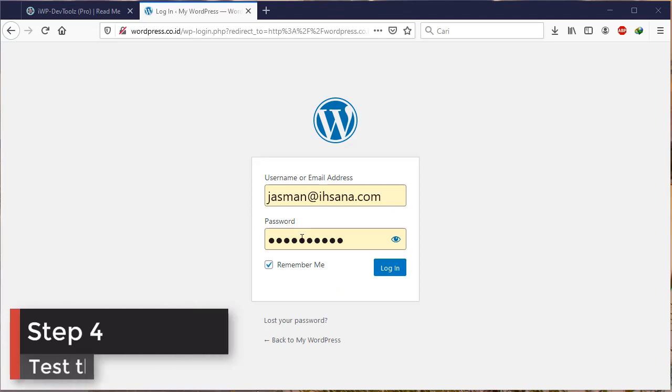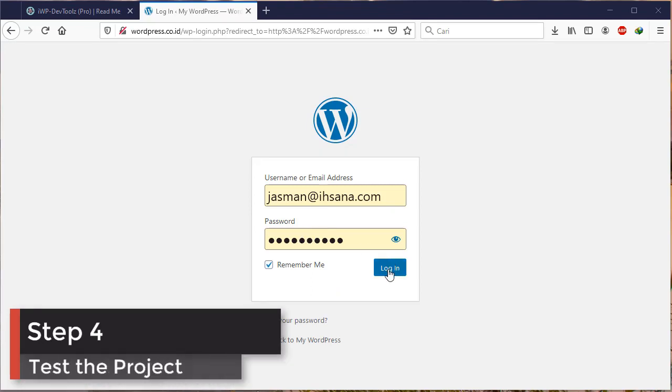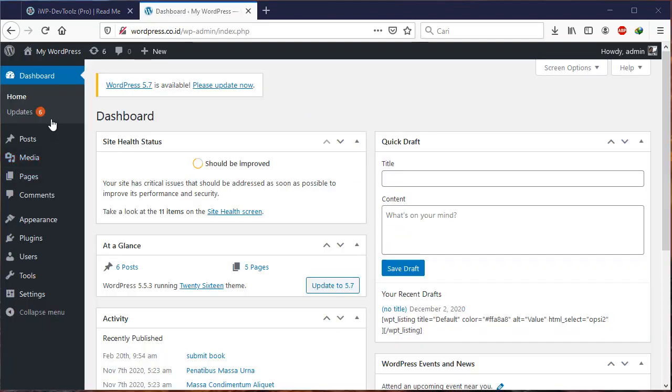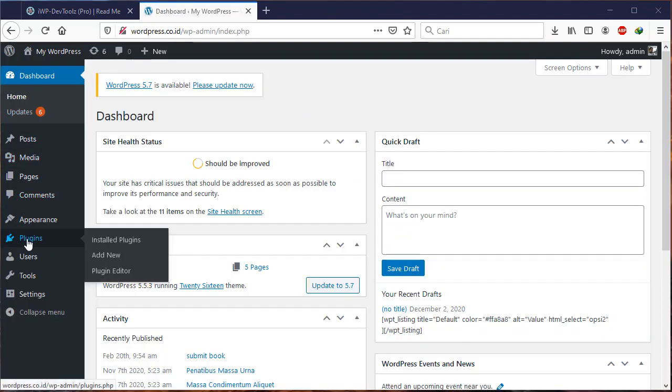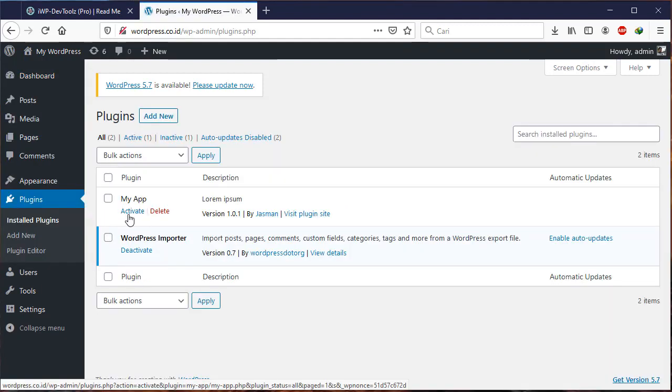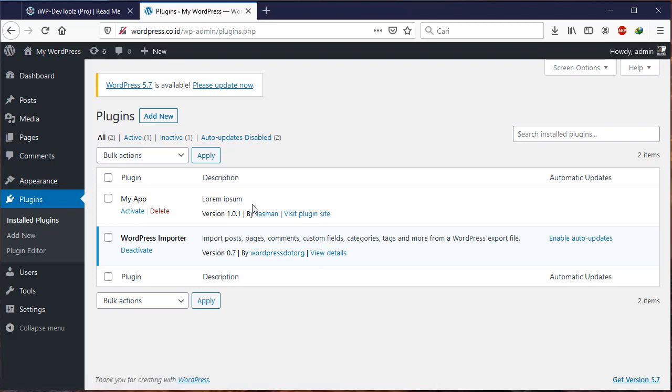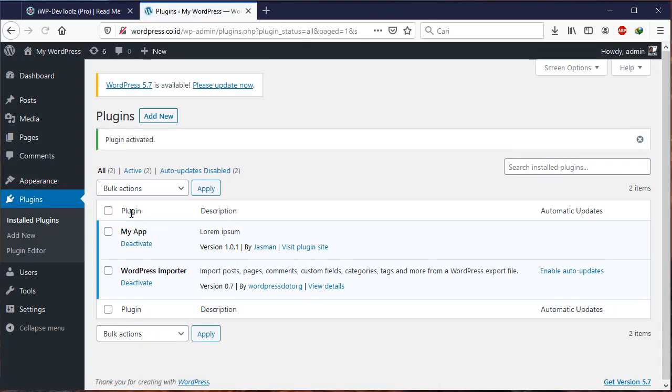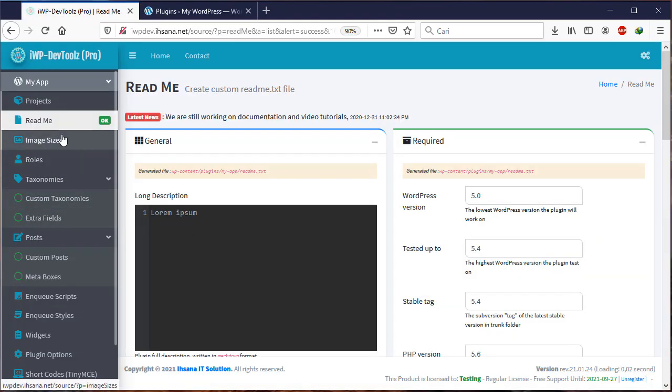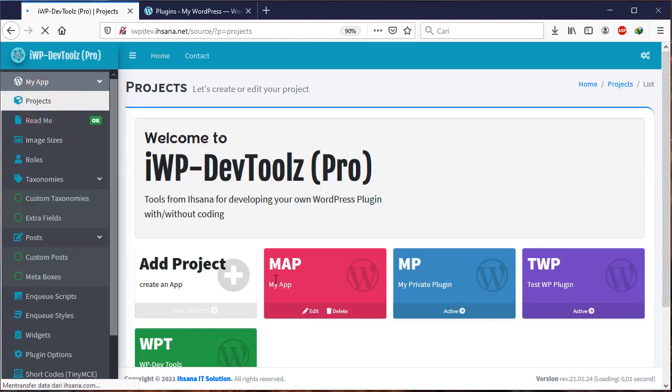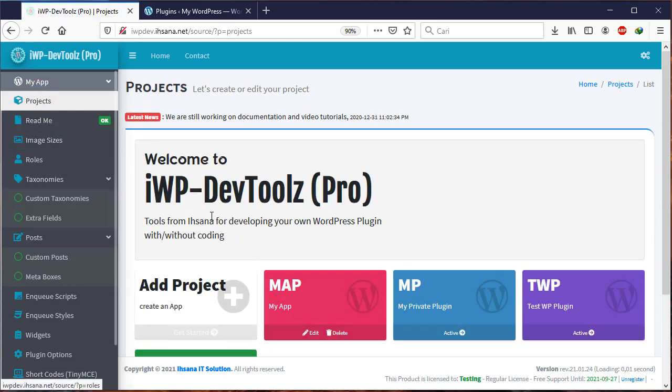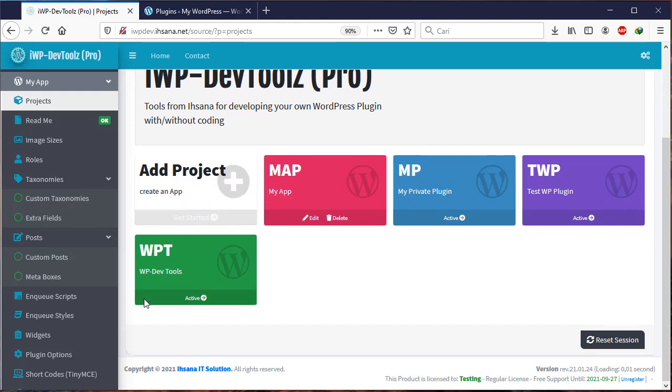Step four. Check if the plugin was created successfully. You need to log in to WordPress Live Test and go to the WordPress dashboard, then click the Plugin menu. If your plugin appears, try to activate it. If successful, it means you've successfully created a basic plugin.